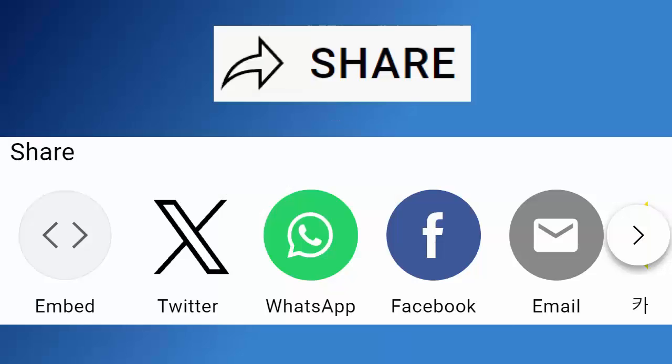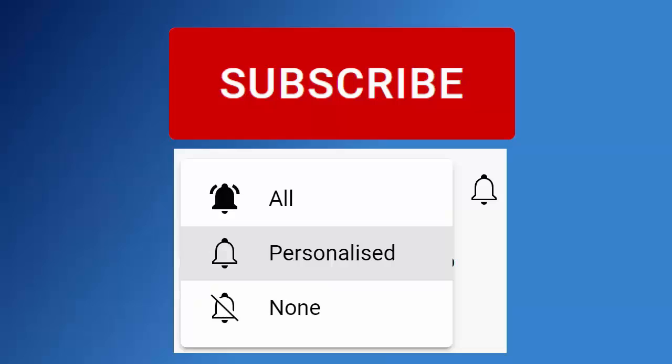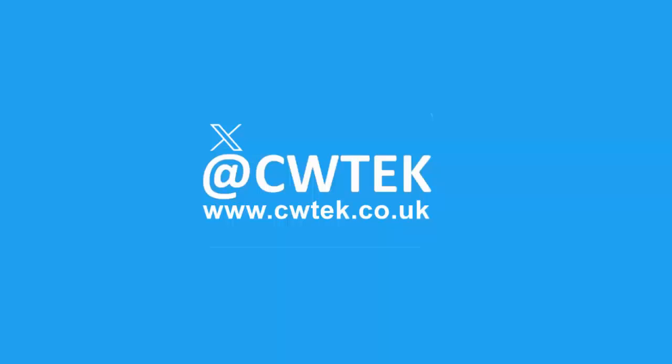Don't forget to like this video, share it and subscribe to my channel. Doing these three things help us make more great videos for you.